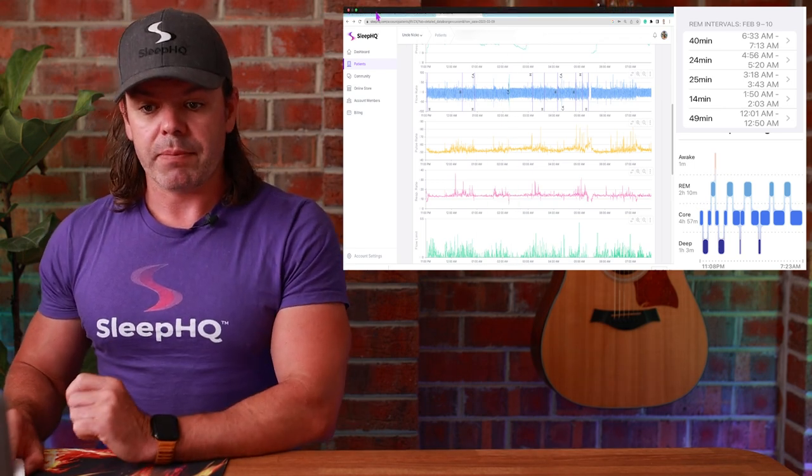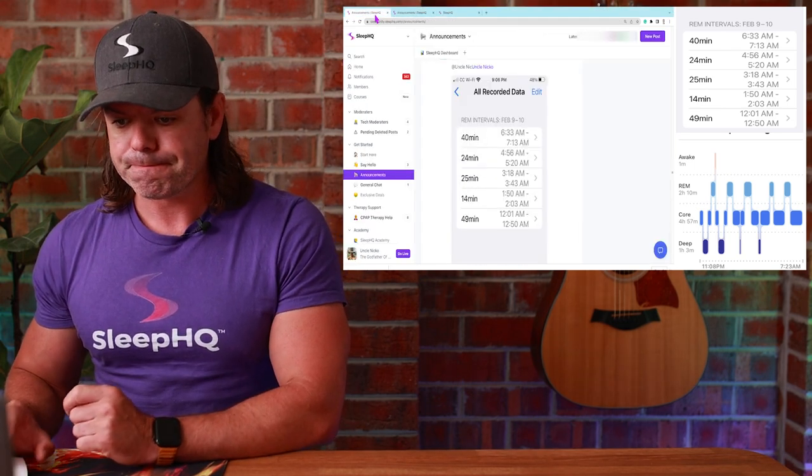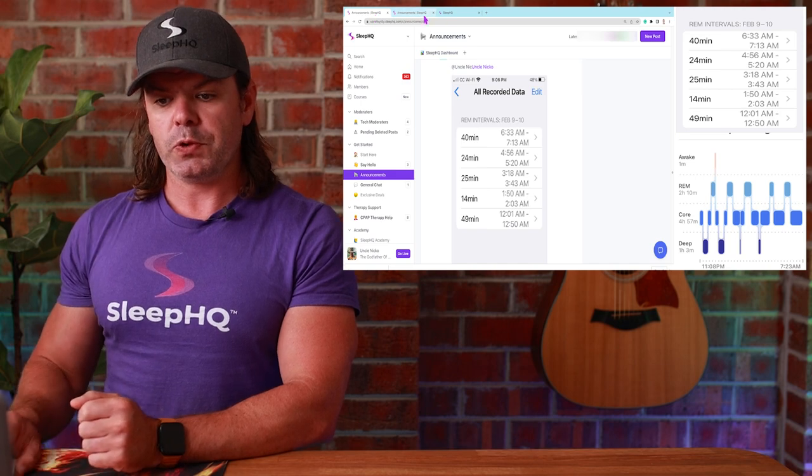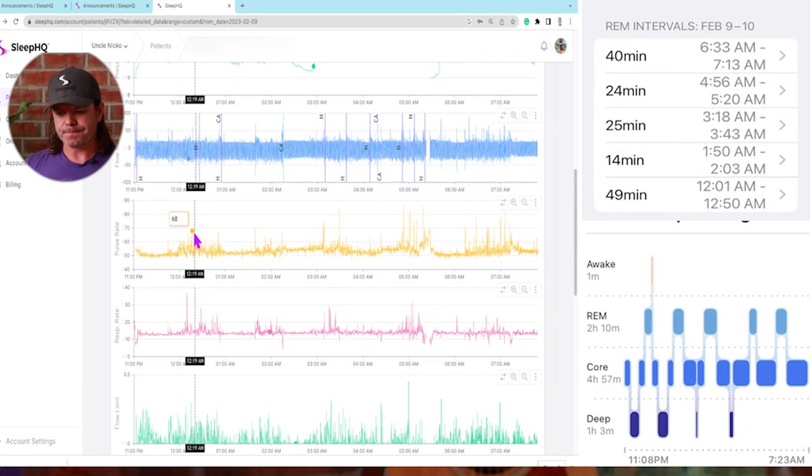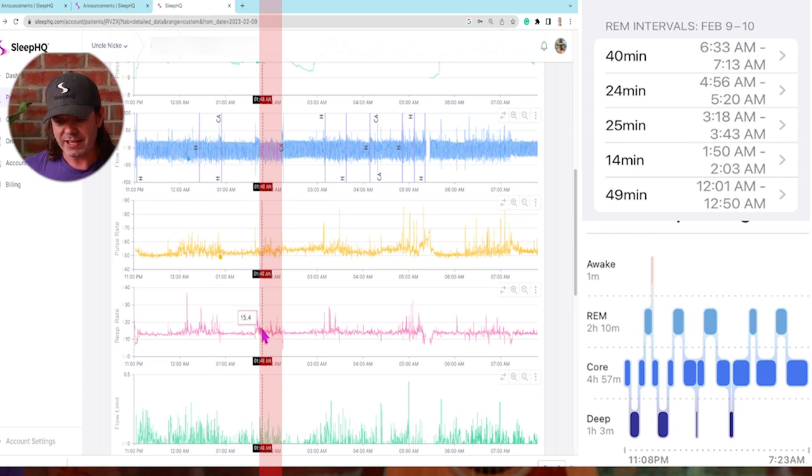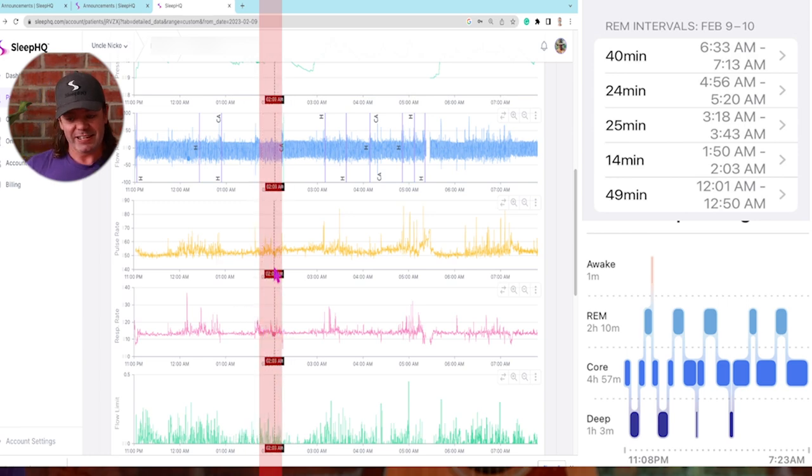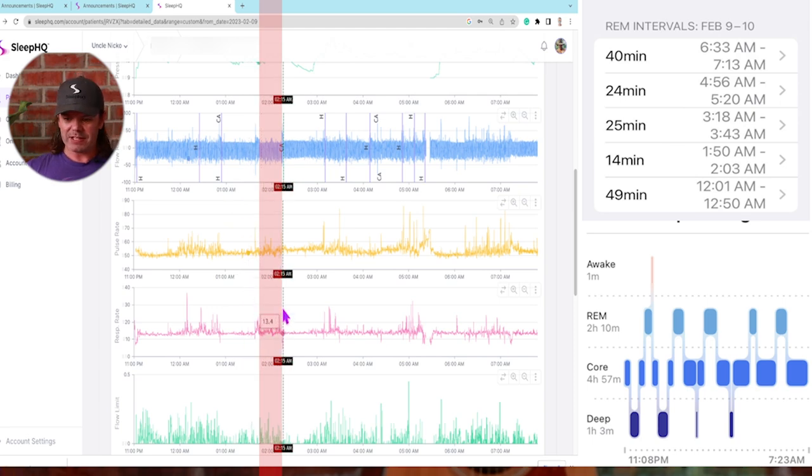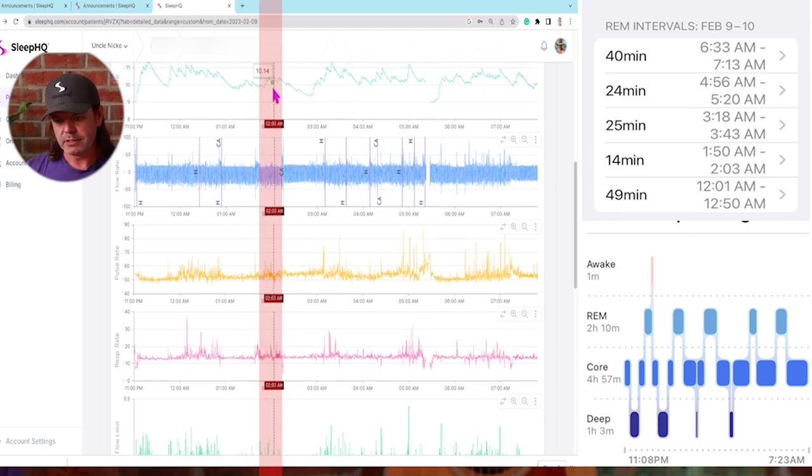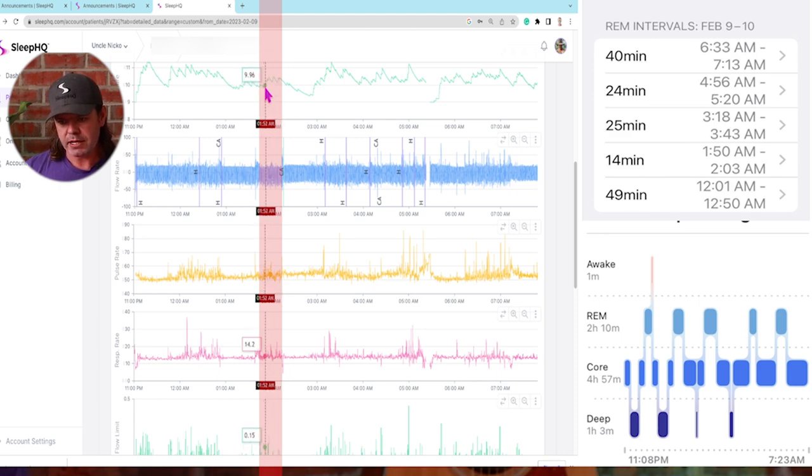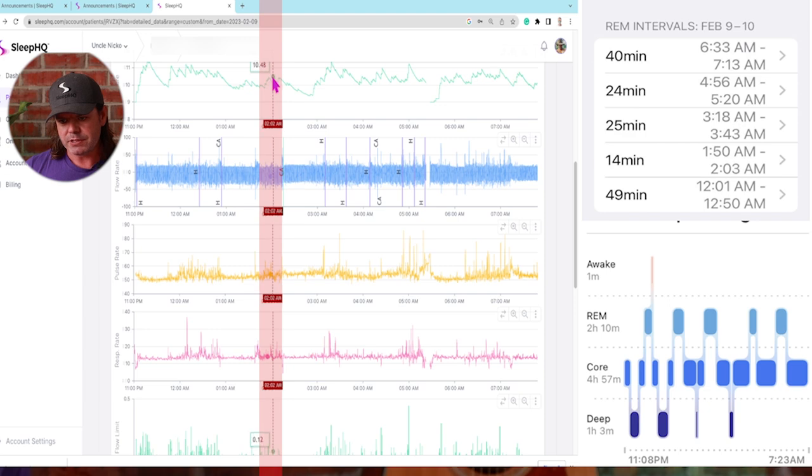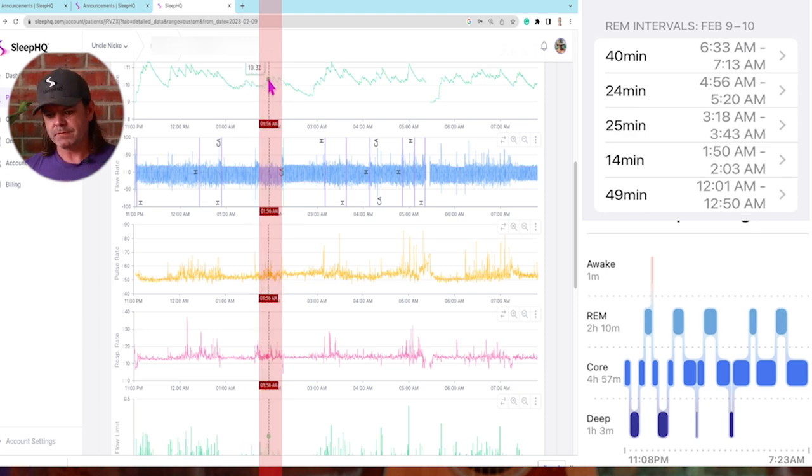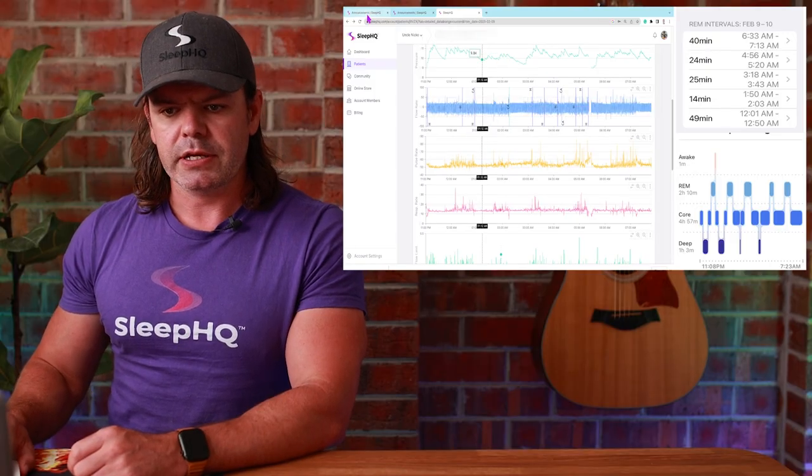Let's check out number two REM period. 1:50 to 2:03, where's 1:50? There's 1:50 here to 2:03, here. You can see once again, same thing as last time. Let's see what happened with the pressure this time. Nothing really too much happening with the pressure there. You can see an increase from nine up to 10.48. So it has increased during that period. Nothing too bad though.